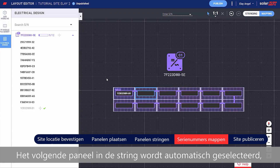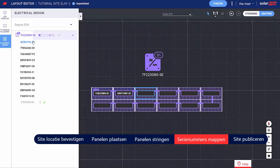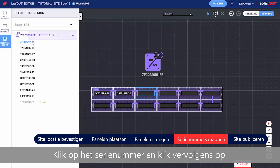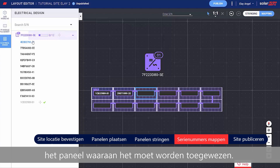The next module in the string is automatically selected, so all you need to do is type the next serial number. You can also assign serial numbers by selecting them from the side panel — simply click the serial number and then click the module it should be assigned to.